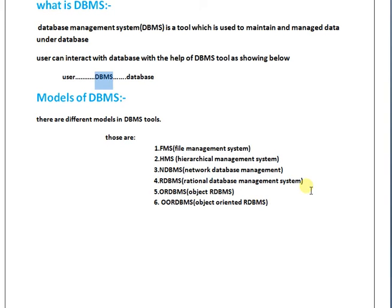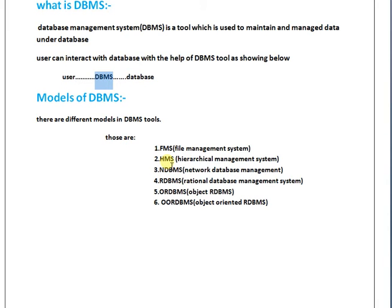What is FMS and what is HMS and what is NDBMS? FMS is a completely manual system. It is an older model that was established in the early 1950s. In this system, records have been saved in the form of files.